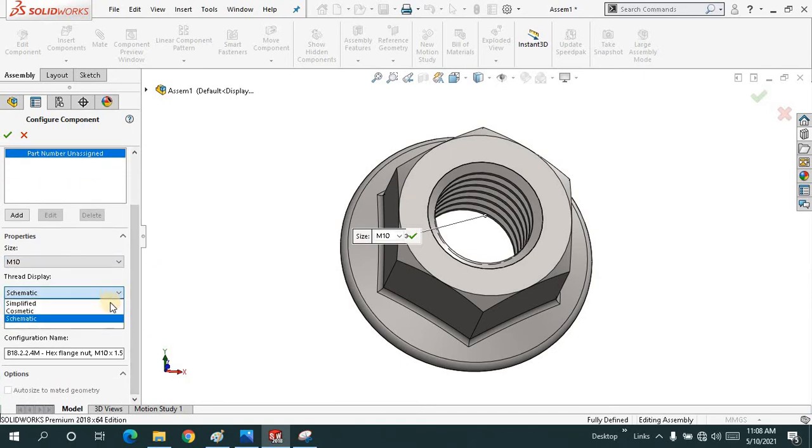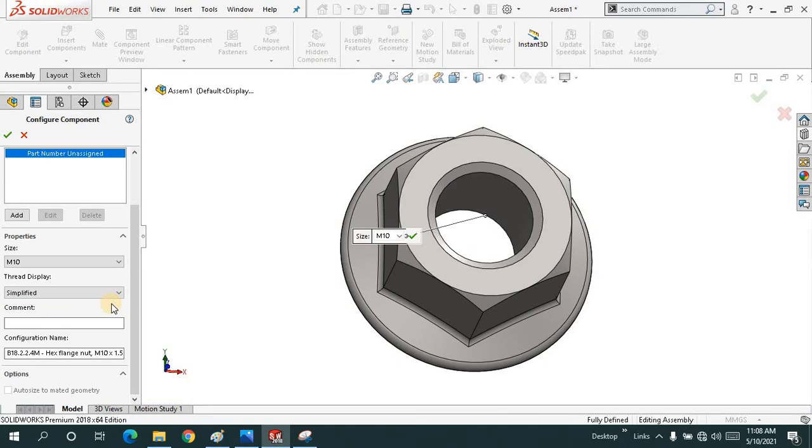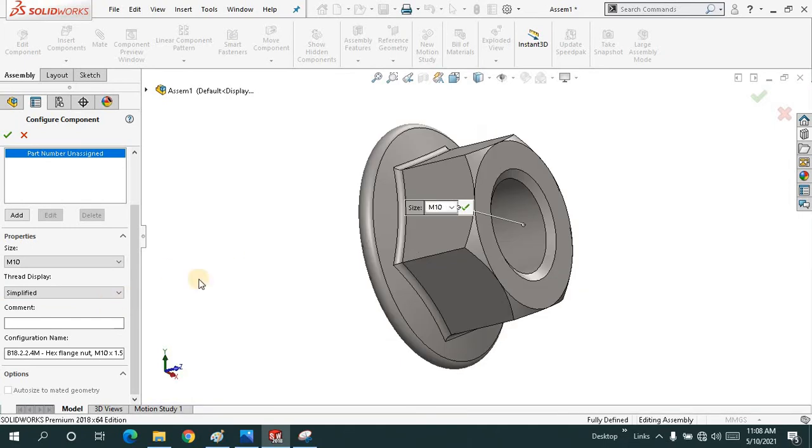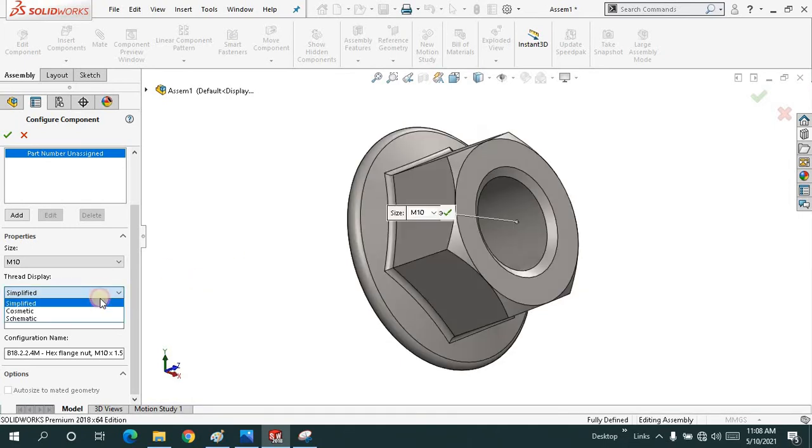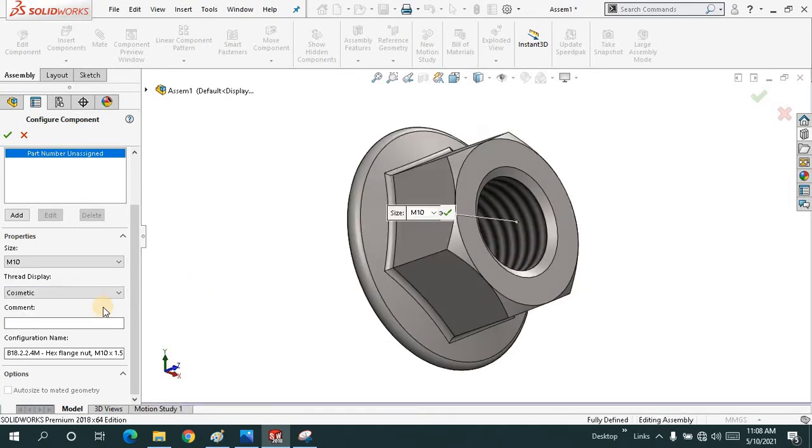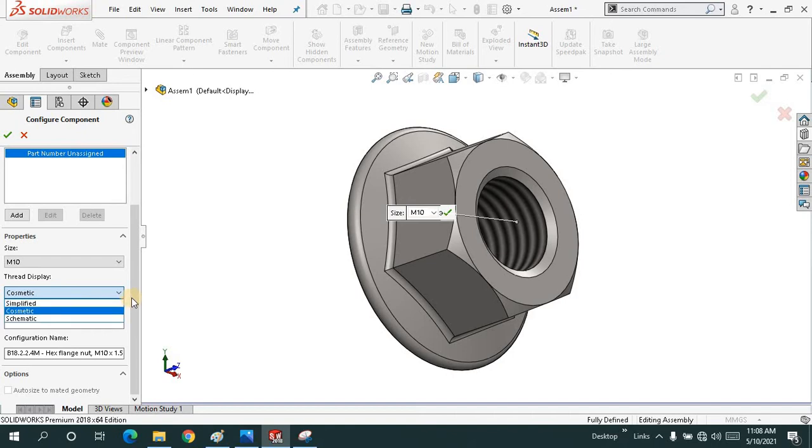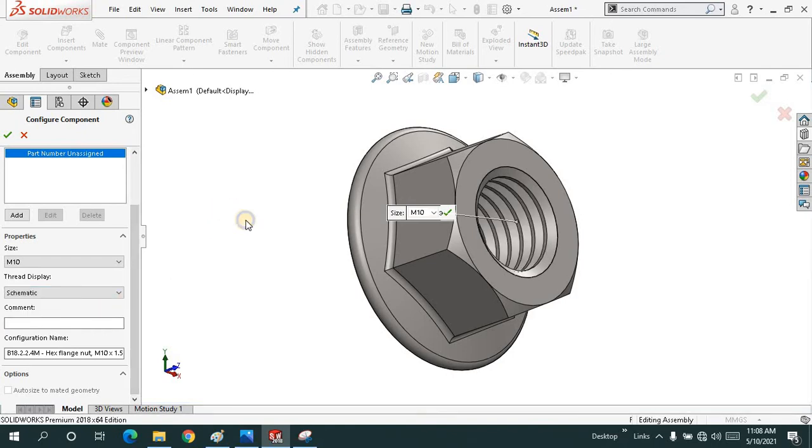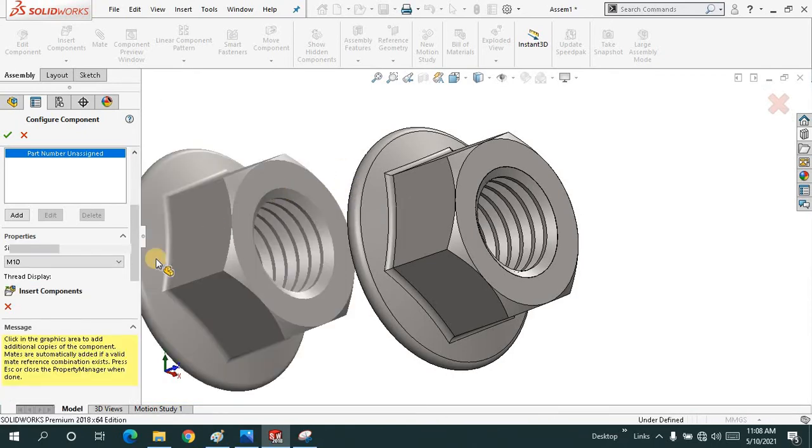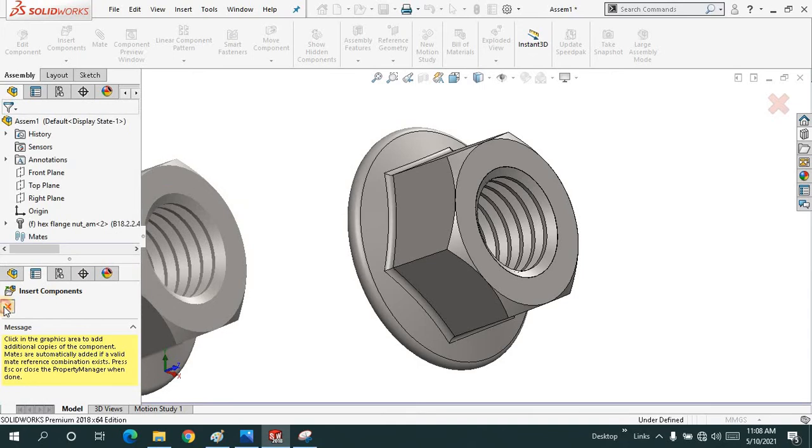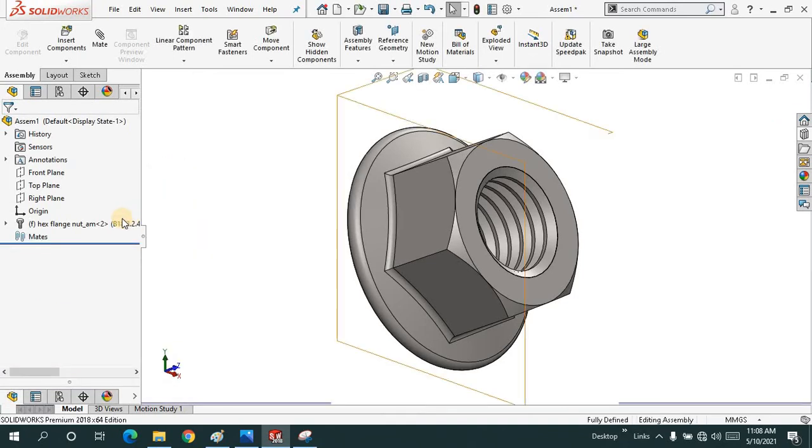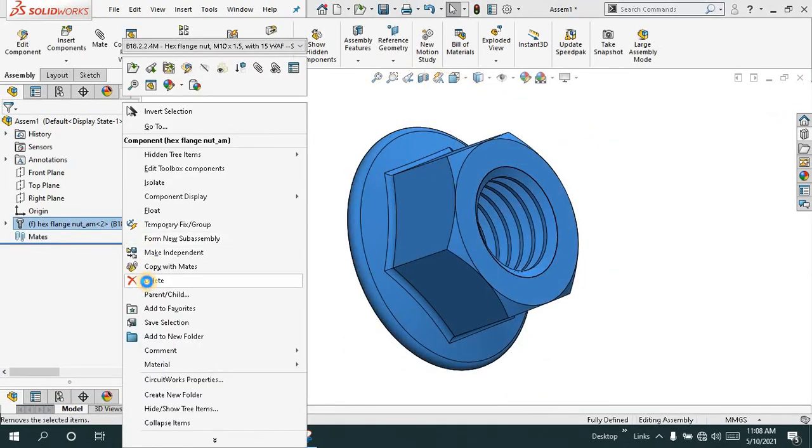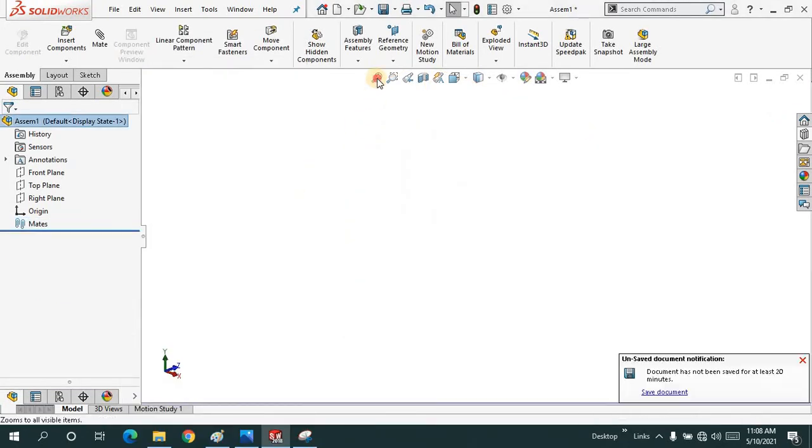You have to use the schematic, simplified, no threads would be there, and cosmetic threads. This time let me choose schematic threads for now. I will say OK. I don't need the second one. Let me just delete it for now.